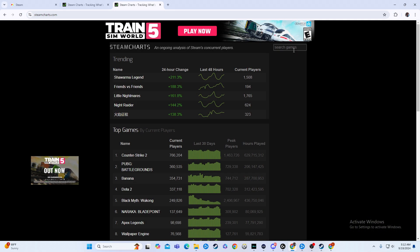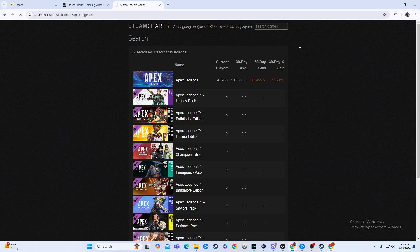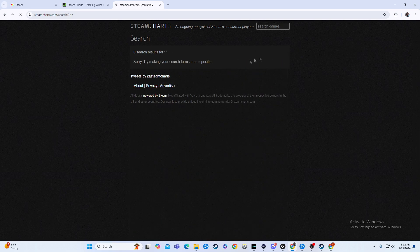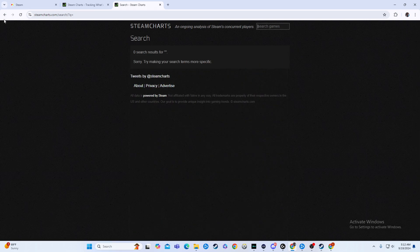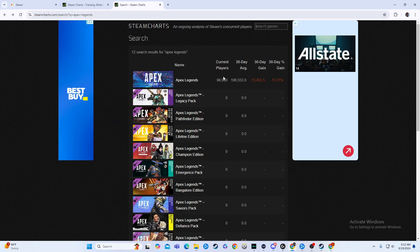So we were talking about Apex here, so we're going to type in Apex Legends and then we'll hit Enter. And then, boom, we see it is on a decrease, and then it shows the current players right now, 98,000.